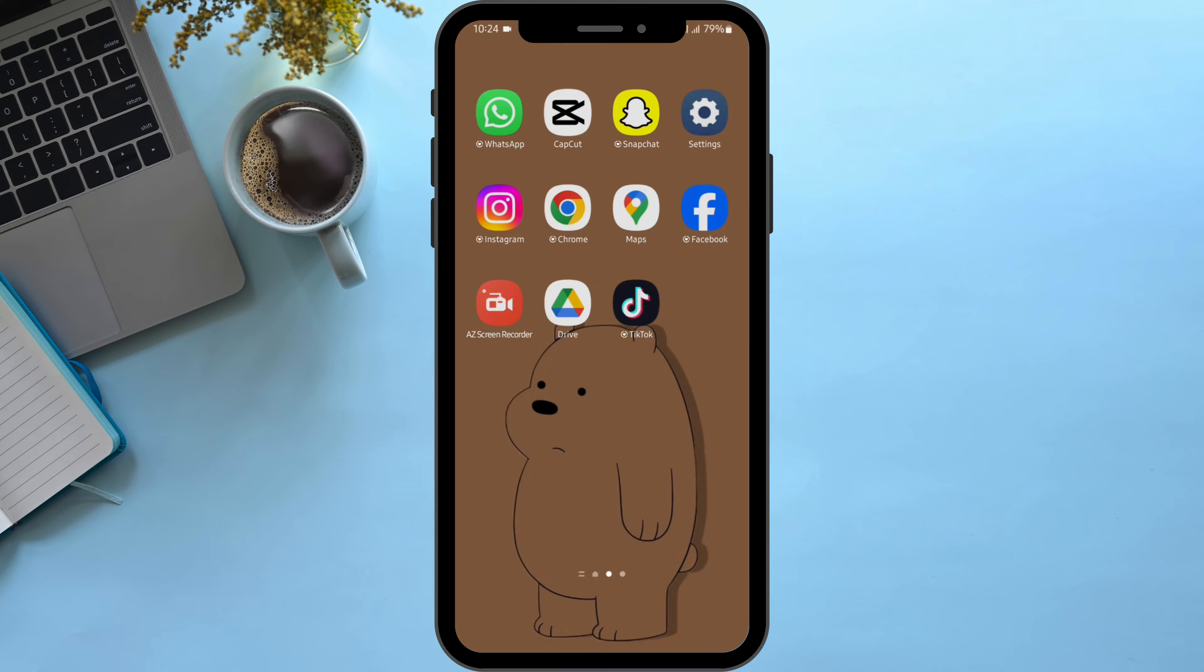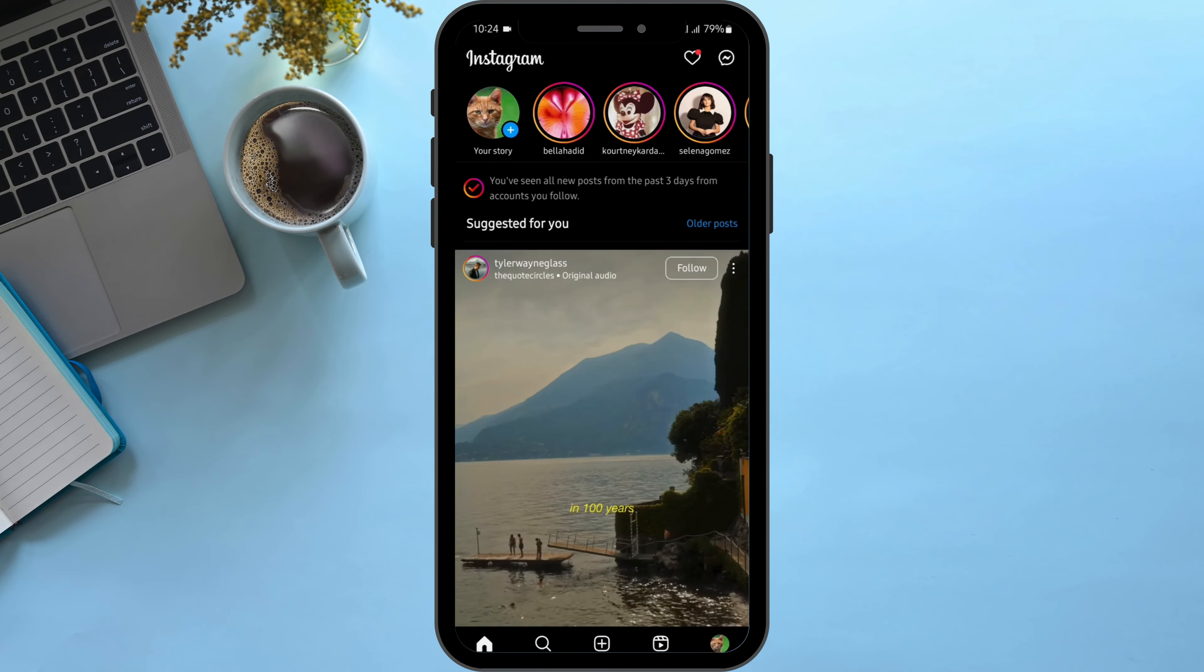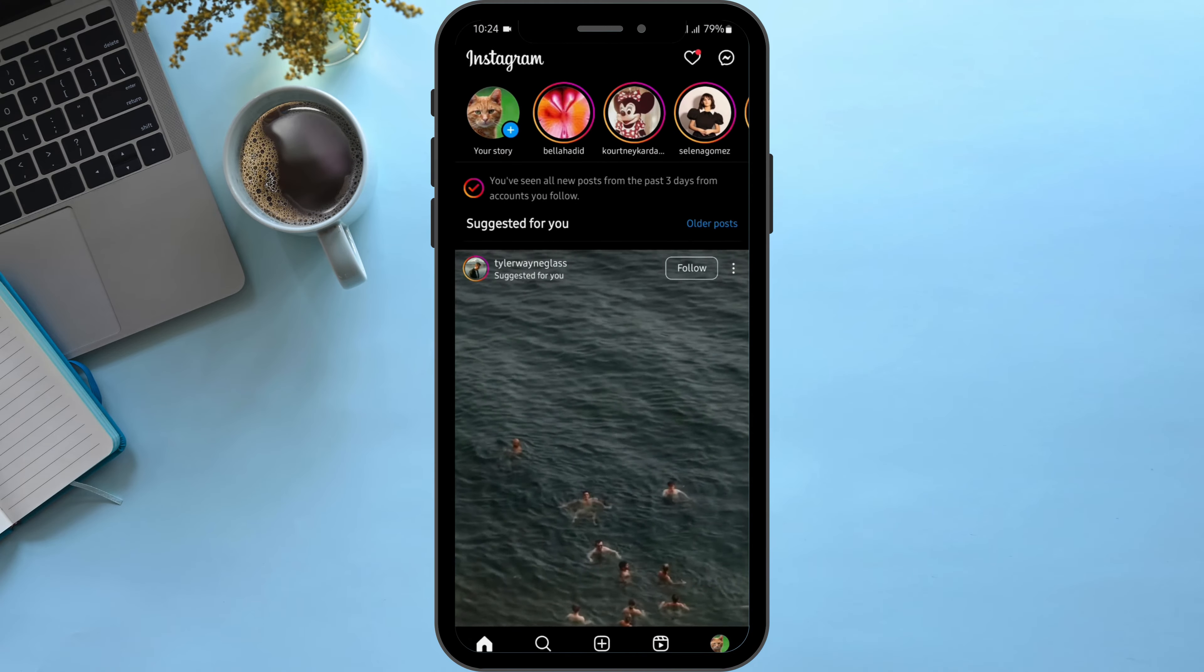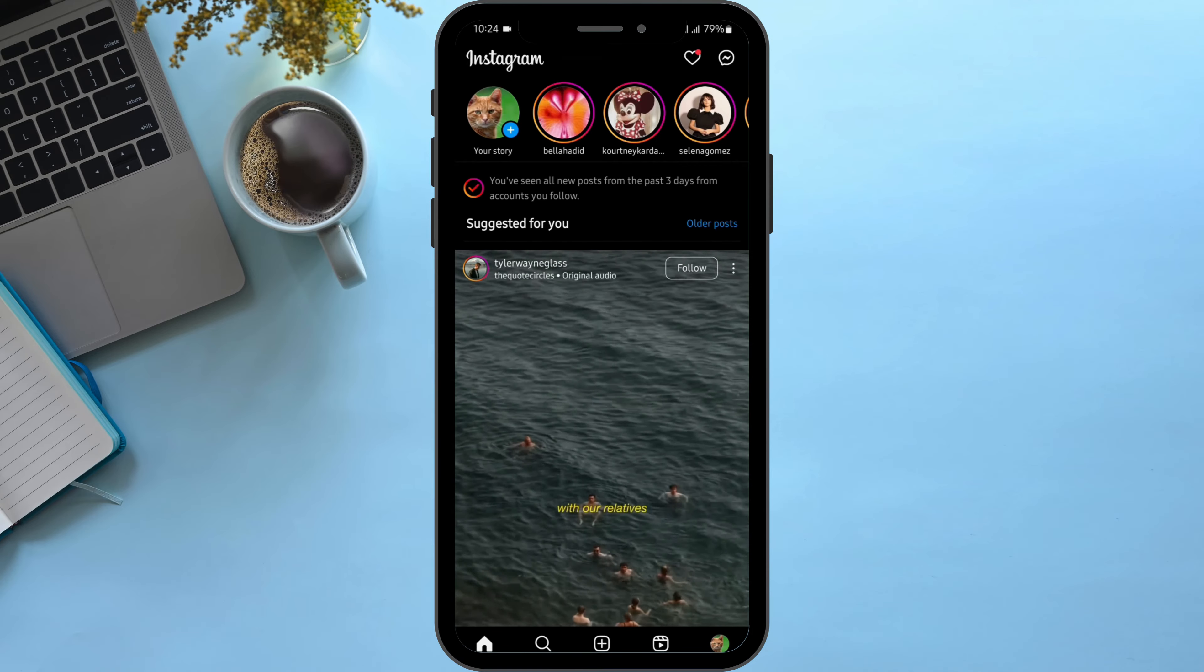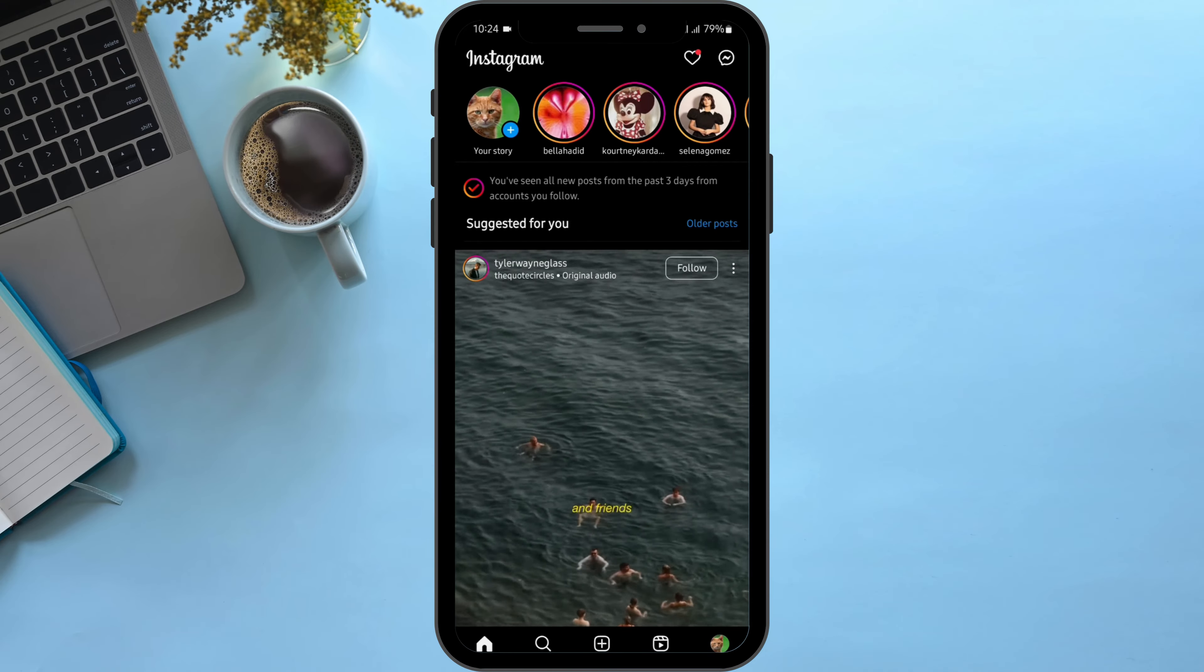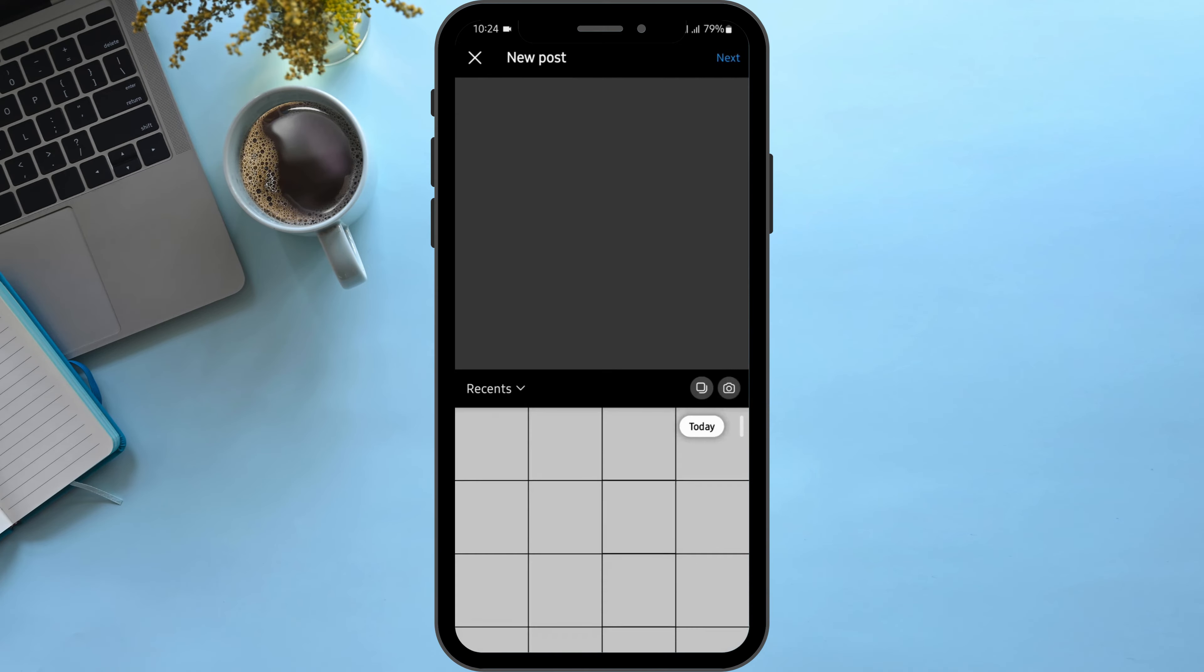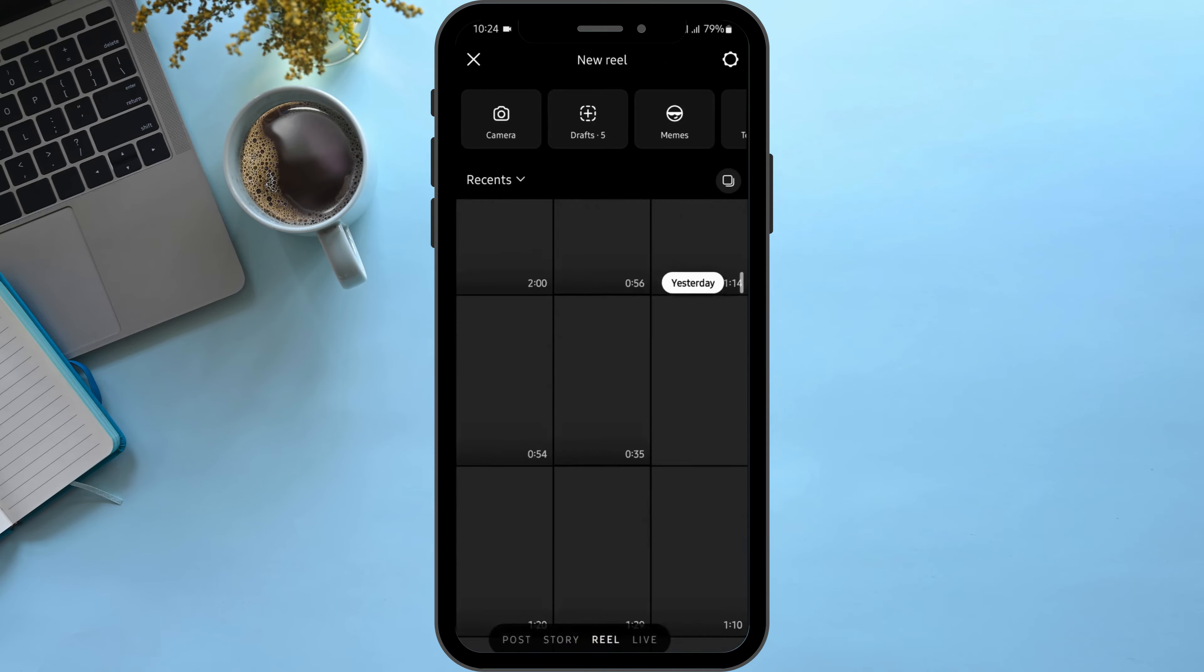Open up your Instagram application from your device and get logged into your Instagram account. Now, in order to add transitions, let's go ahead and create a Reel. To do that, tap on the plus icon at the middle section. Here, tap onto Reel option.